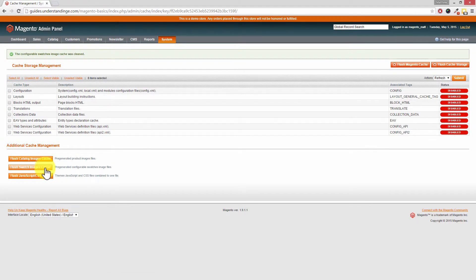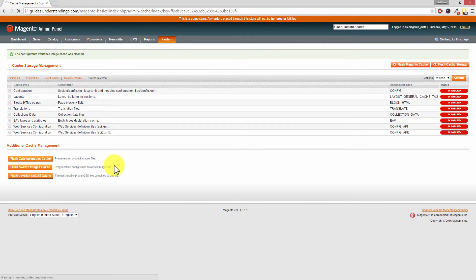And you'll also have an extra button down at the bottom saying Flush JavaScript and CSS Files. And click on that one.